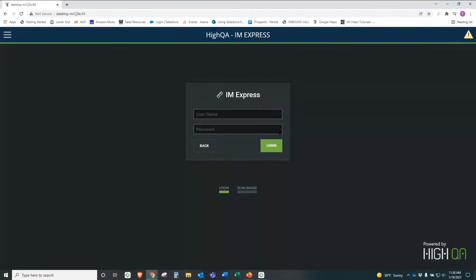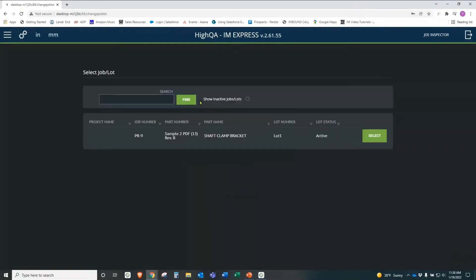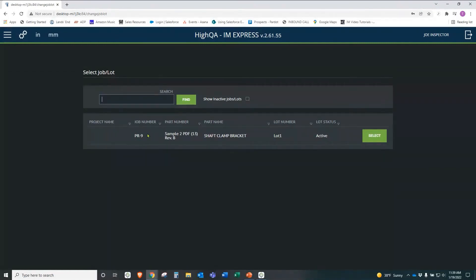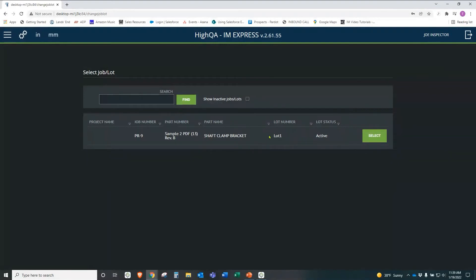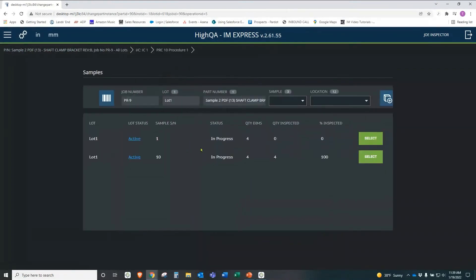You have to log in here, just like we did before. And please note, again, scan badges right here. So you can simply scan a badge in. Log into Express. You can see right away, it looks different. There's not as much information. And being I'm logged in as Joe, I can only see the jobs that are assigned to Joe or Joe's what we call an inspection center. So we're simply going to select this because it's the only thing I can select because that's what's assigned to me.